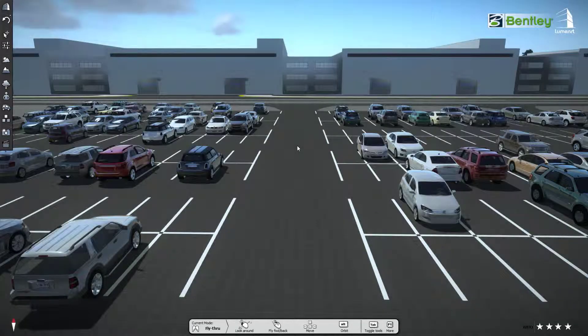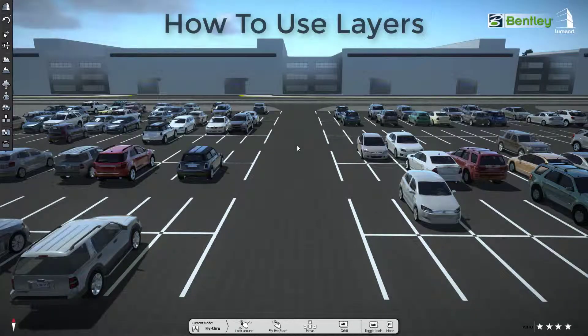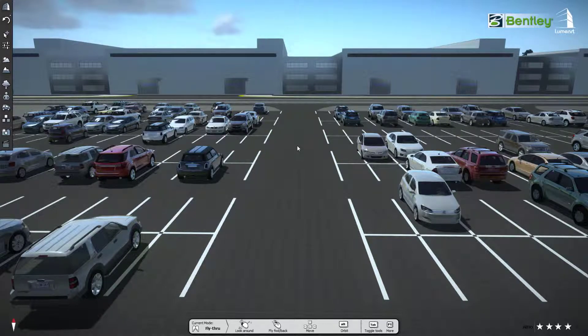Welcome to LuminarT. In this video we'll show you how to use layers inside LuminarT. So let's get started.